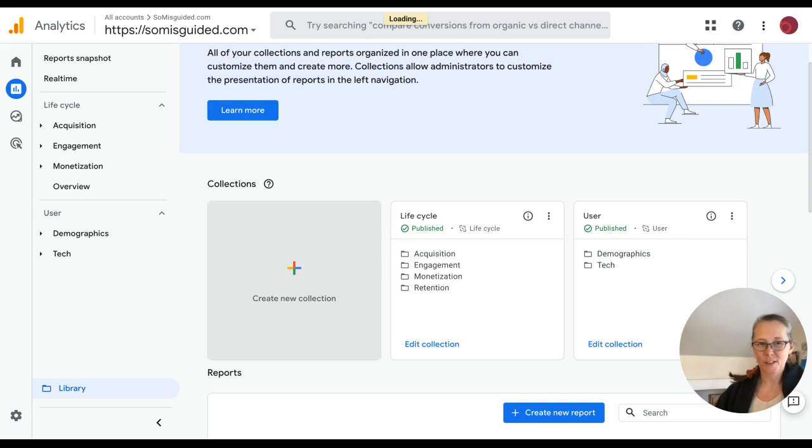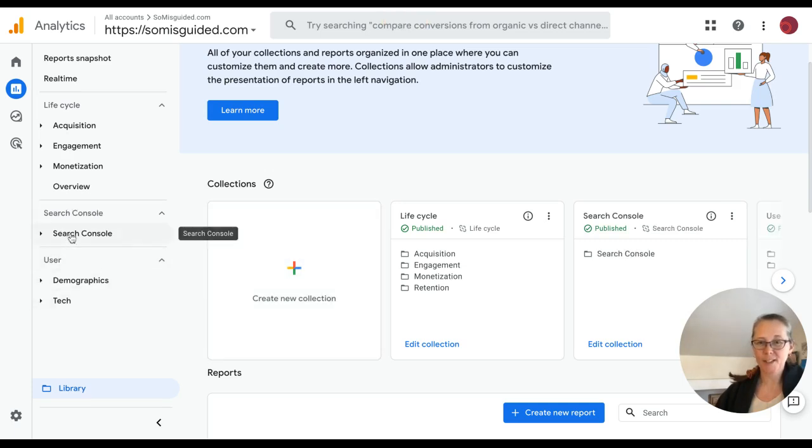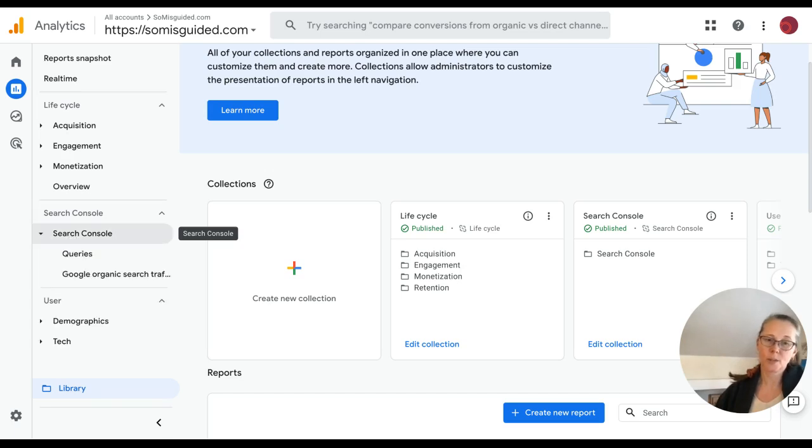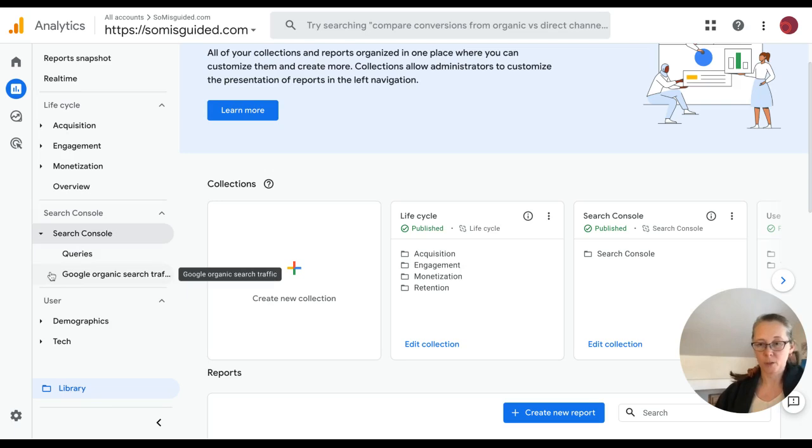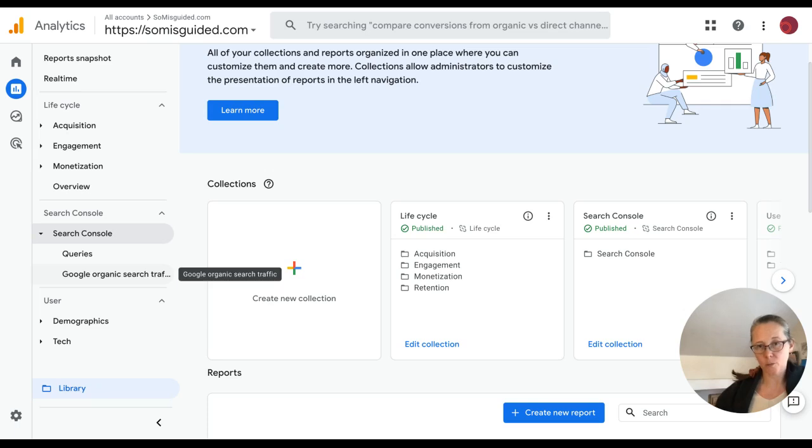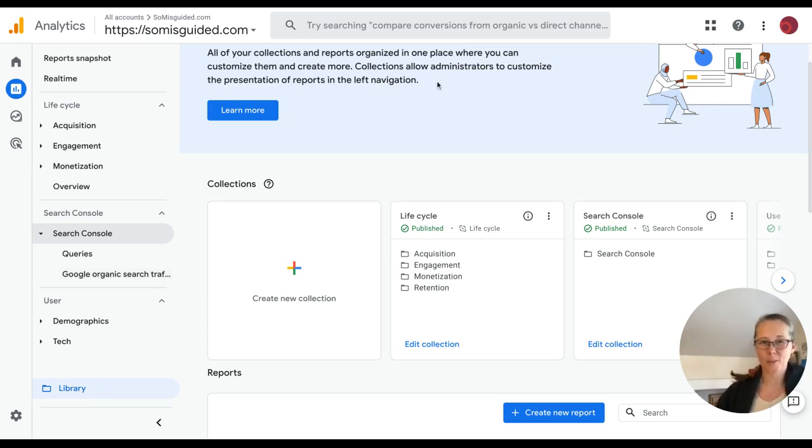It's very slow with a bit of a lag, but there it is. And now I can see the keyword terms and queries that are coming from my Google organic search traffic. So that's how you add the Search Console reports to GA4. I'm Annick from Boxcar Marketing, and that's your tip for today. Thanks. Bye.